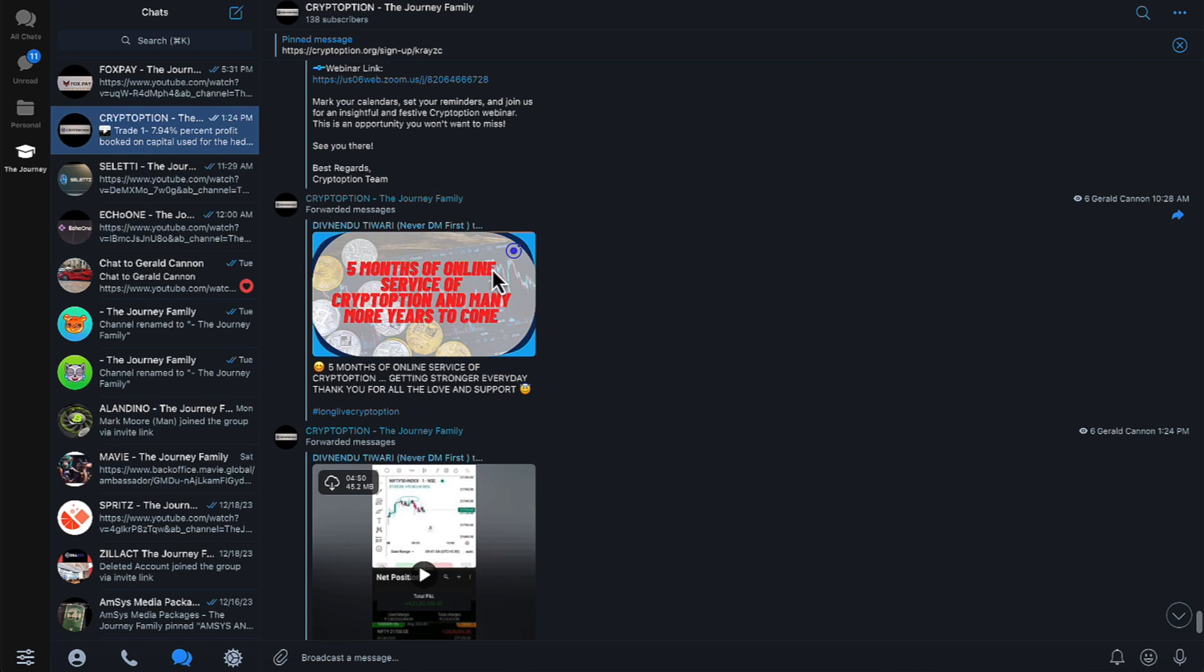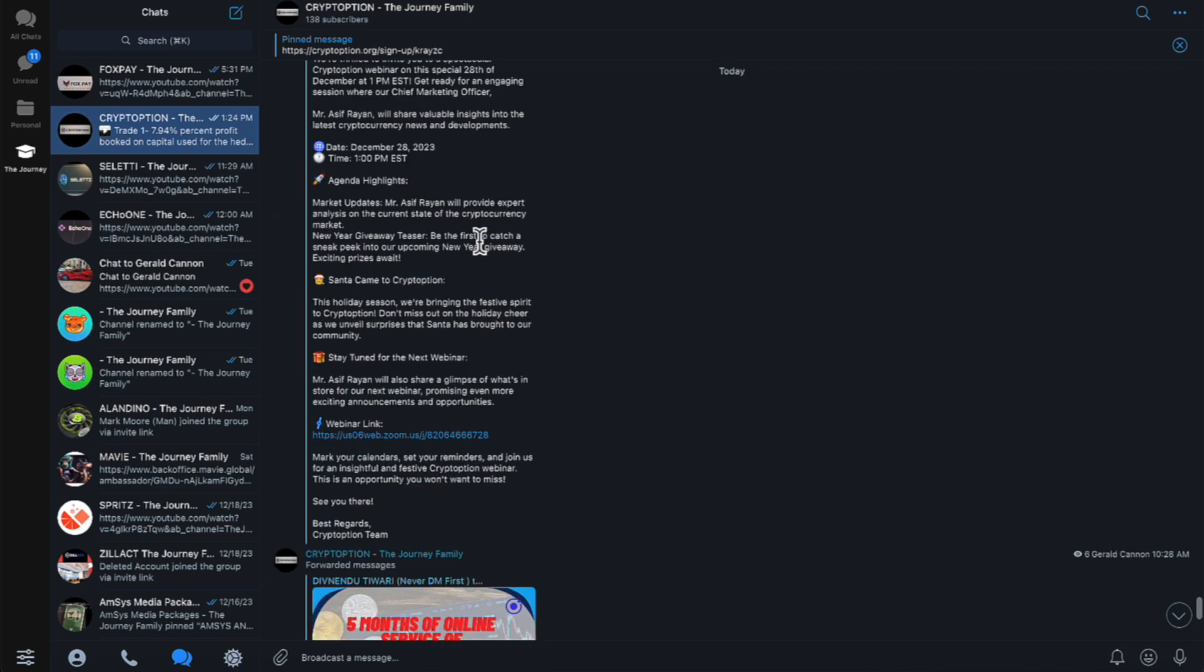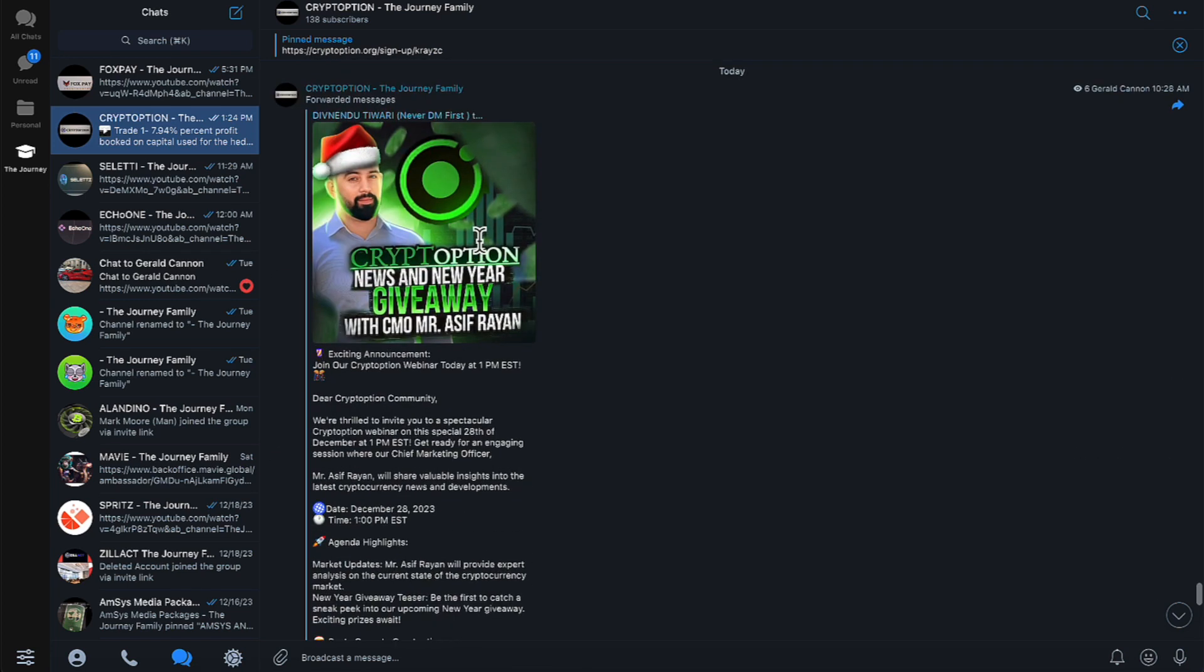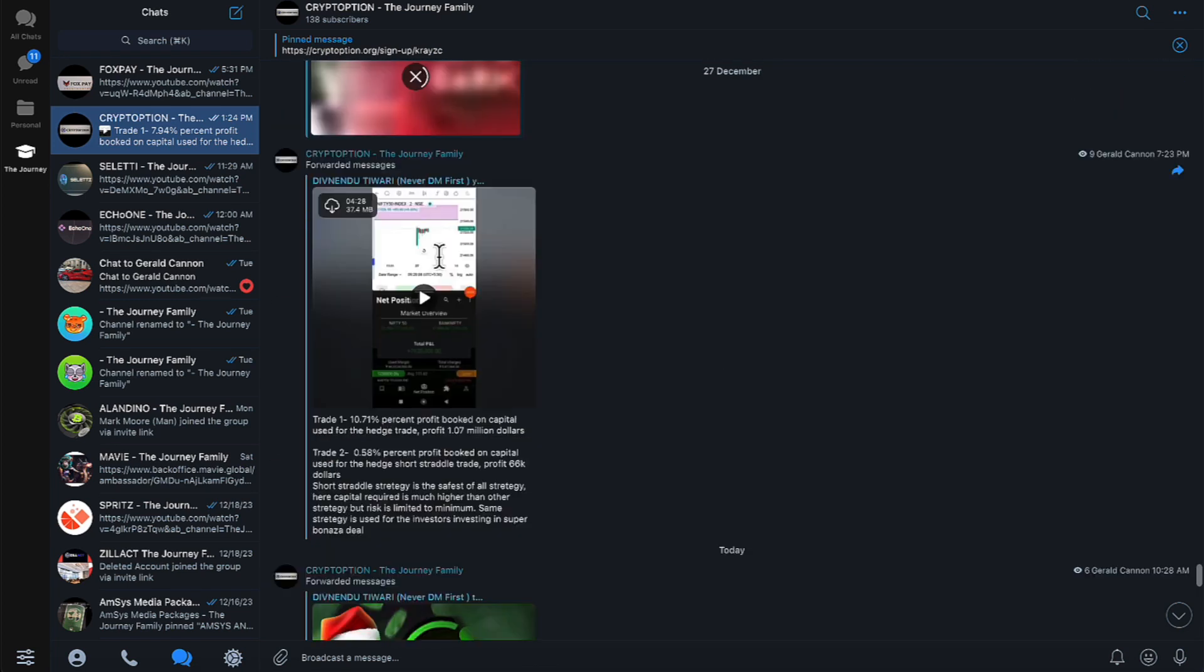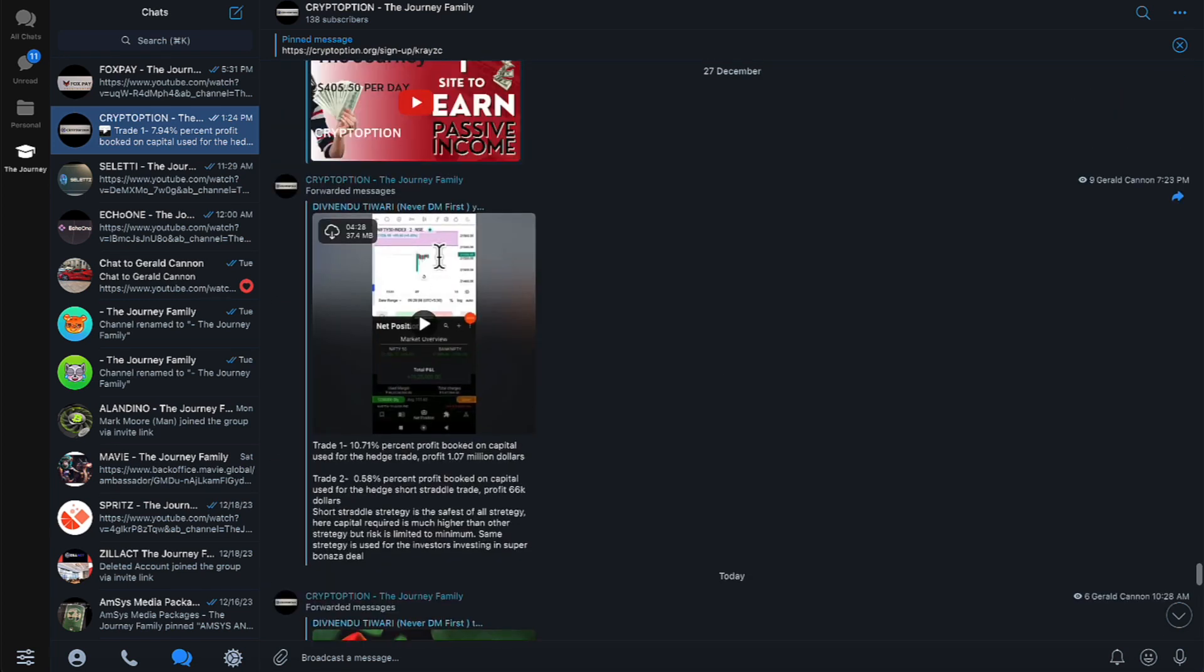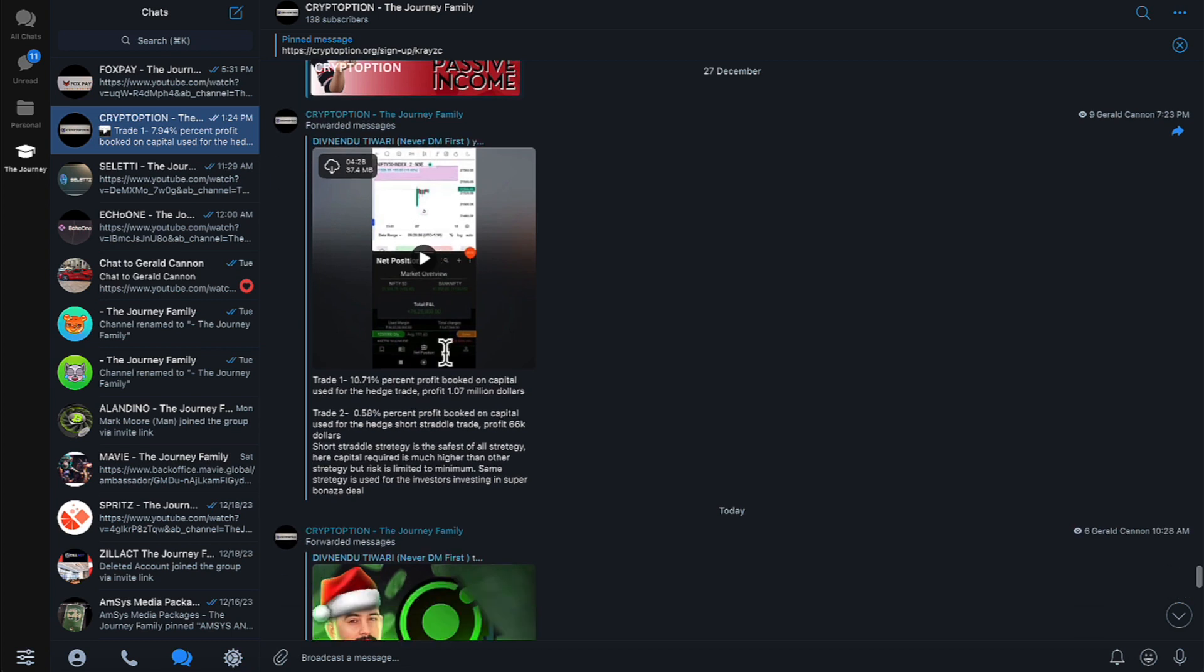All right, everyone. And as you can see, different interviews they're doing. You can see those interviews out there online. There's another trade here.